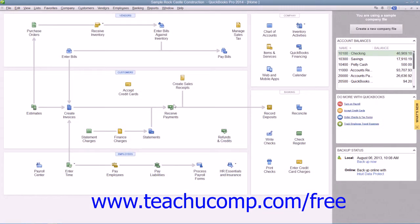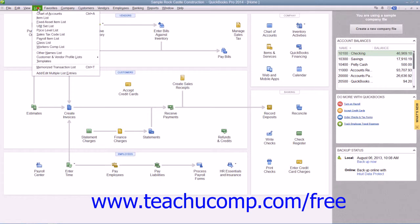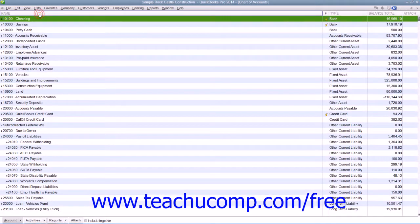If you fill out an invoice, QuickBooks places a record for the invoice into the accounts receivable account. If instead you are creating a sales receipt, then the amount received is typically placed into the undeposited funds account. You can see how much is in either one of these accounts by simply opening the chart of accounts.